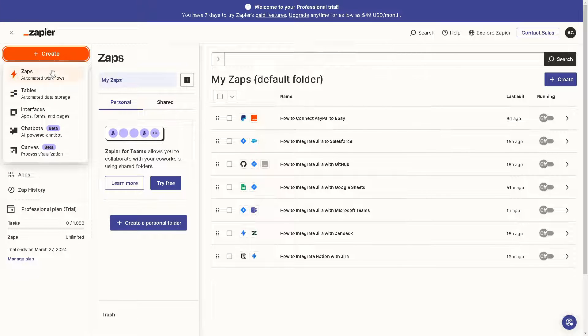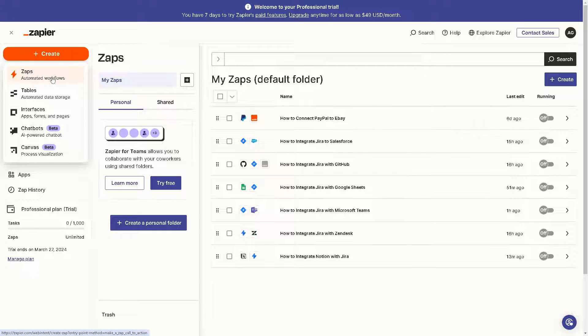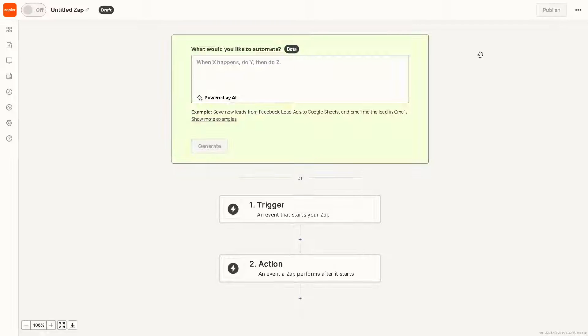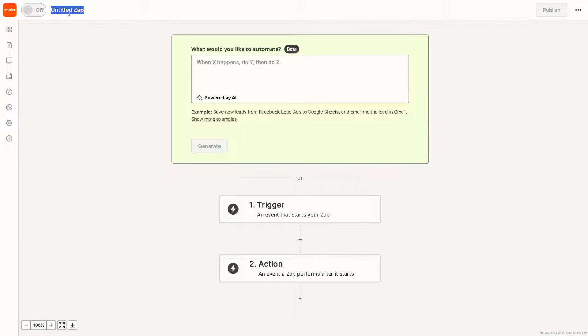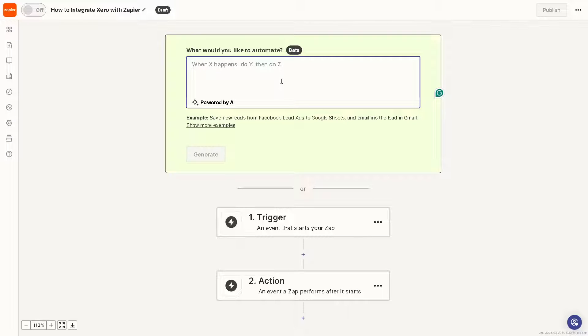Click on the orange button. As you can see, this is to automate some workflows, and that is regarding Xero. Click on that, and you can rename this Untitled Zap right here.